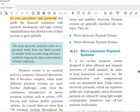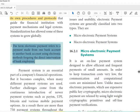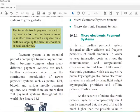The term electronic payment refers to the payment from one bank account to another bank account using electronic methods, without the direct intervention of bank employees. We are not going to transfer money in the bank directly — we are going to use an intermediator for that.